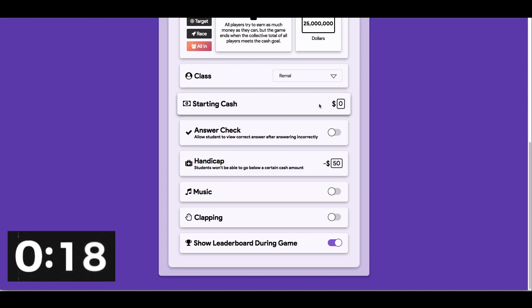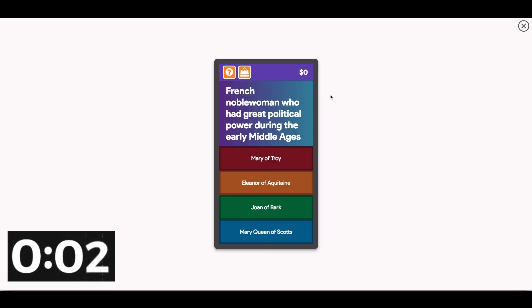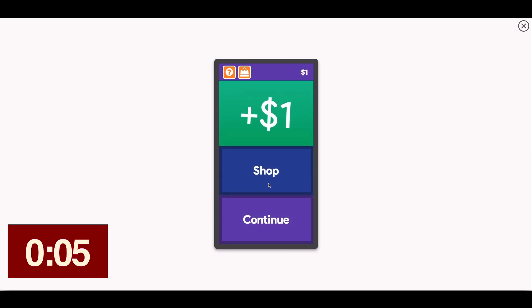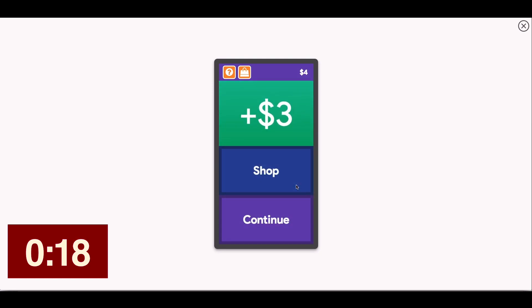Each question is worth some cash and it's kind of fun. You can build classes out — you can give them starting cash. When you start, it's really small: you're making like three dollars for a correct answer and minus two or three dollars when you get a question wrong. Here's what it looks like on the phone. A question appears — 'A French nobleman who had great political power is Eleanor of Aquitaine' — I click it, I made a dollar! Then I can go to the shop or continue. I hit continue and I get a little more for the second question because of a streak bonus.